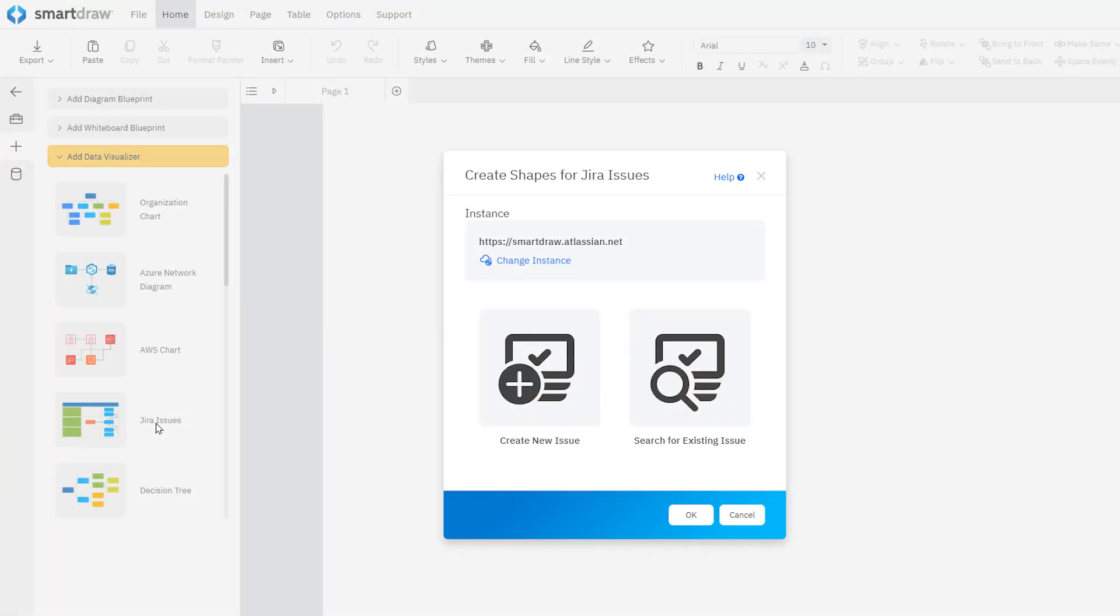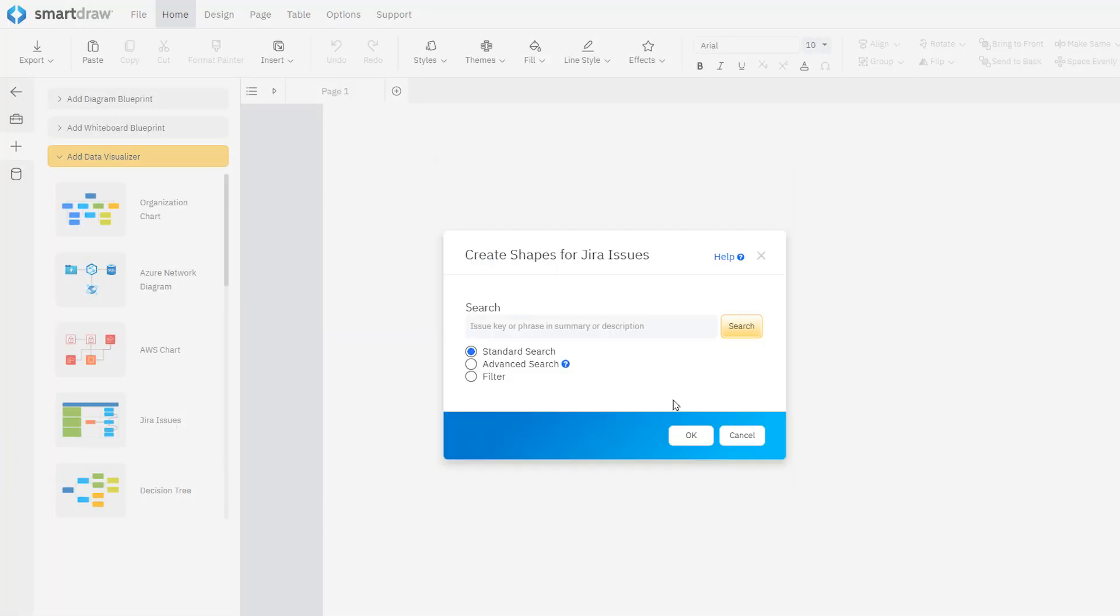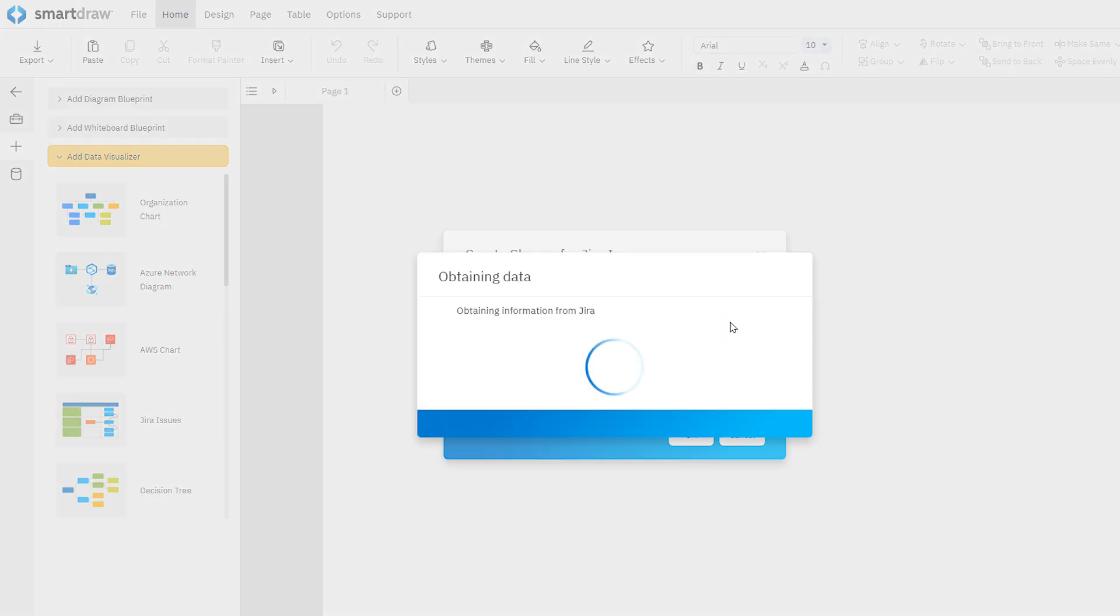To import an existing issue from JIRA, click Search for Existing Issue in the dialog. You can search for issue keys in your JIRA instance using a standard text-based search, an advanced JQL expression, or a custom filter from your instance.